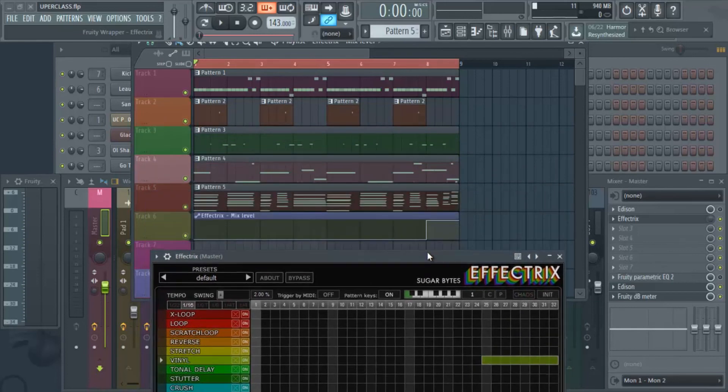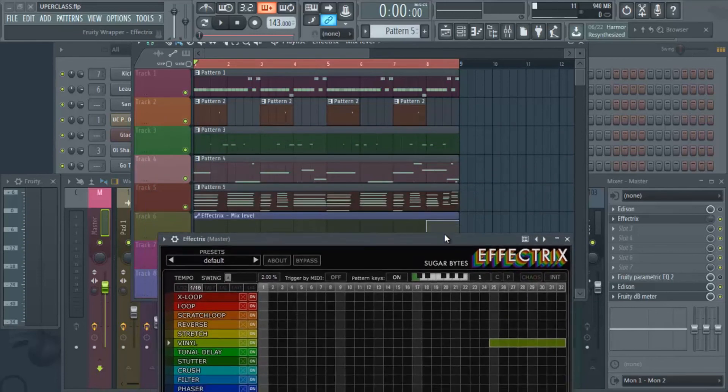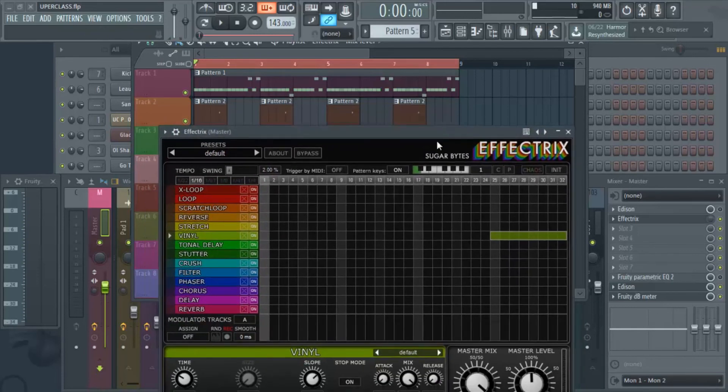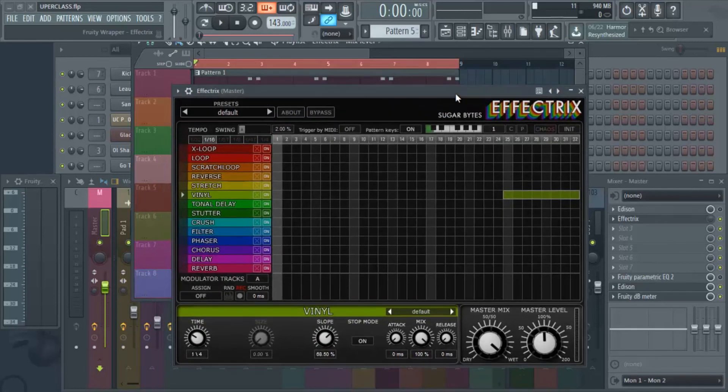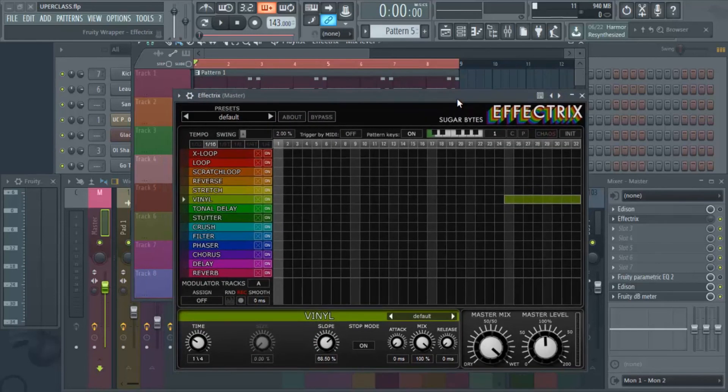So hopefully you got some value out of this. Hopefully this helps you in your future music production or future beats that you're going to be creating if you want to apply a tape stop effect.